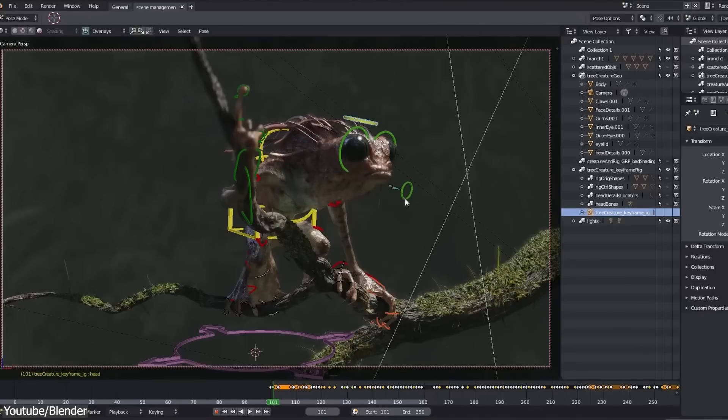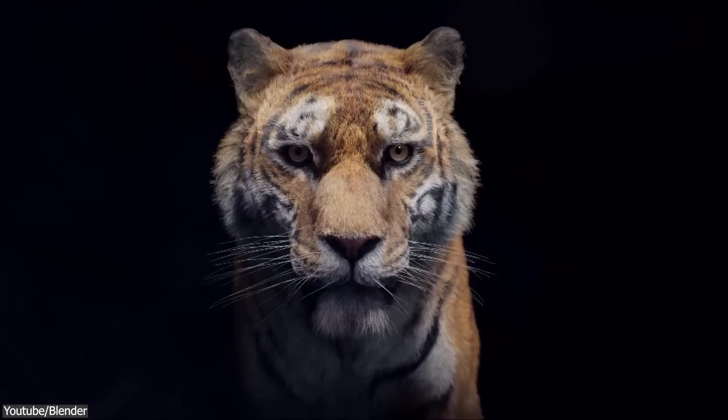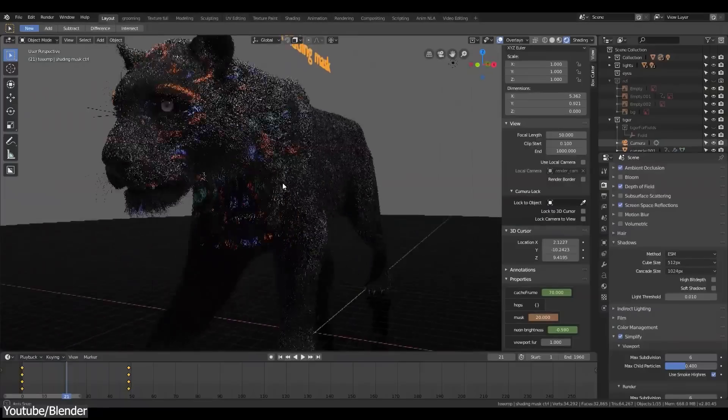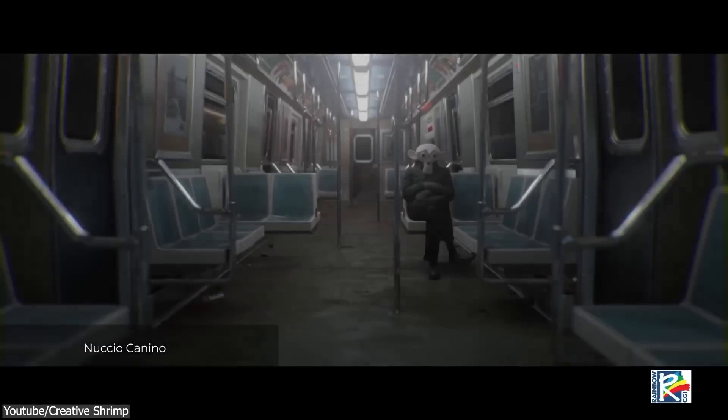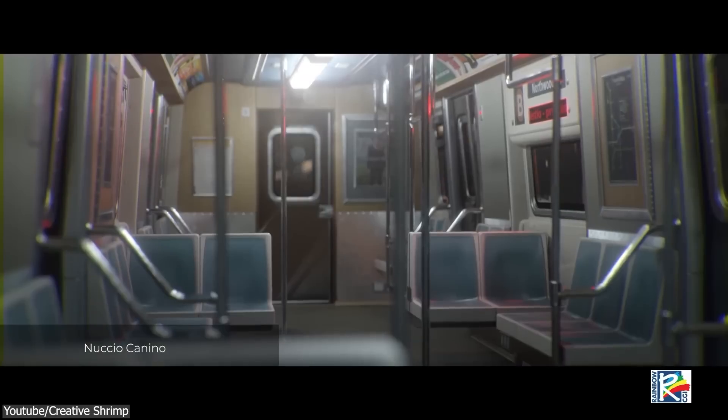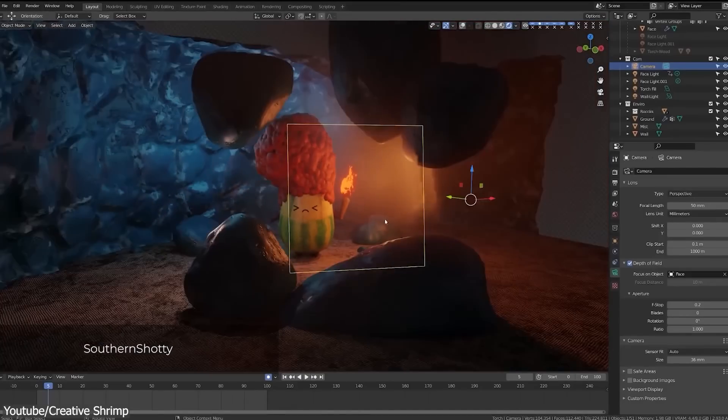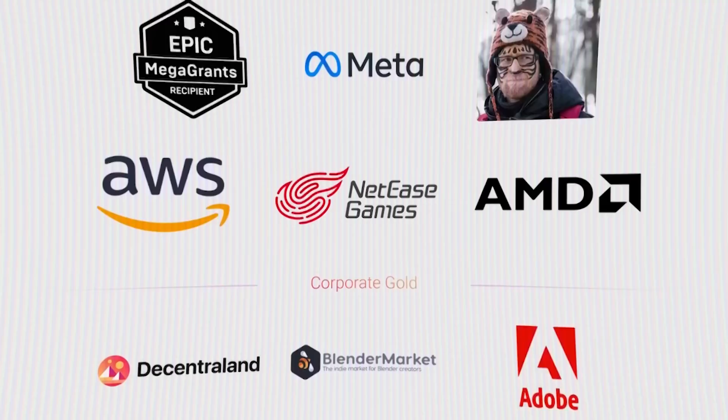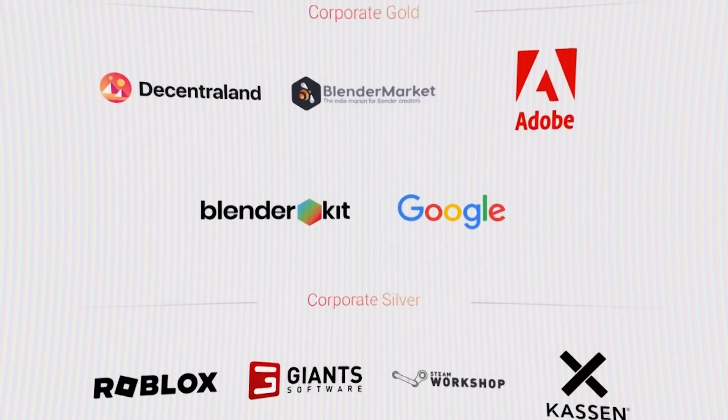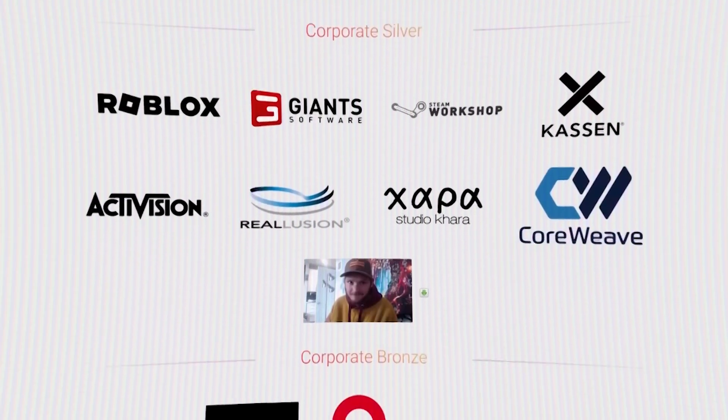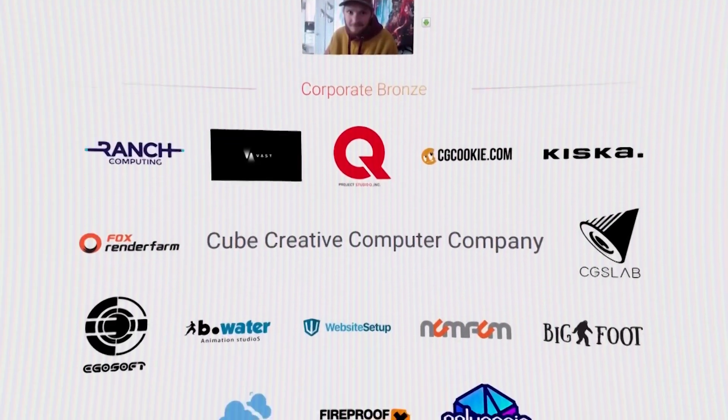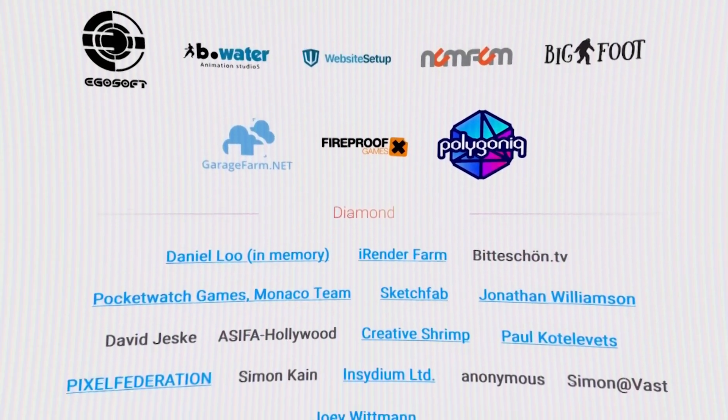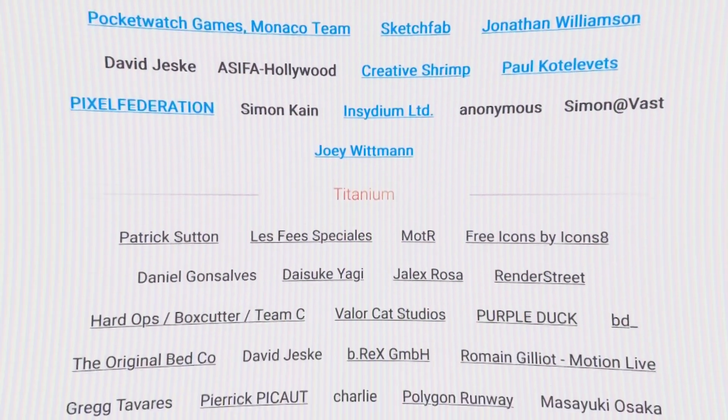But what I think got the attention of the 3D community is the integration of Eevee, which is a real-time render engine that the Blender Foundation developers added to the software. So after years of development and the support it got from companies and contributors, mostly artists and small studios and small companies, Blender had many tools and features to create better 3D art.